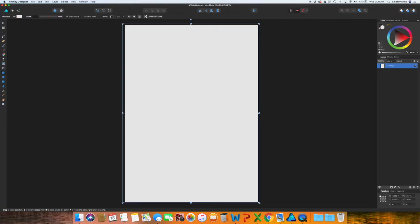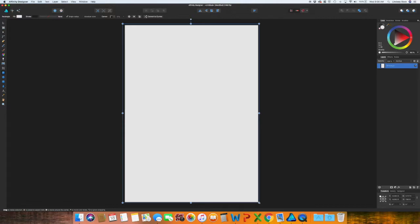I can't remember off the top of my head what would be a good equivalent to an 8x10. It may be an A4 or an A5. The only difference I have noticed when I'm designing, especially when I sell on Etsy, is the A sizes are a little taller than like the American 5x7, 8x10, and 11x14.